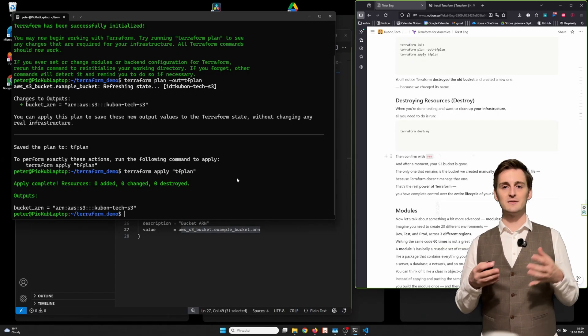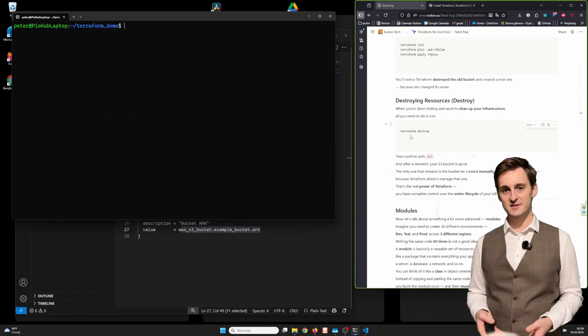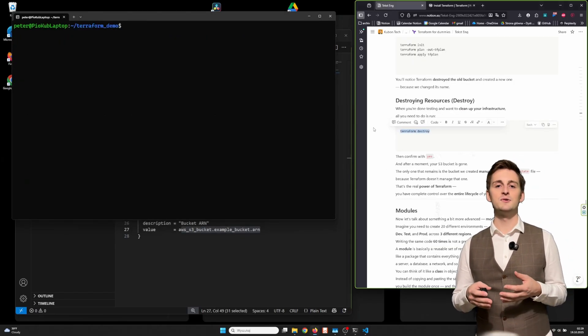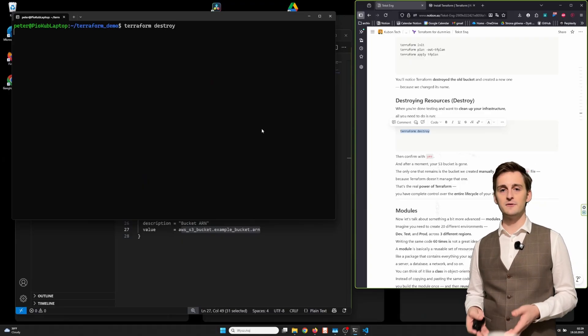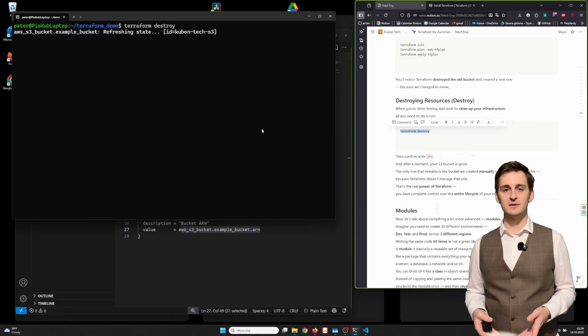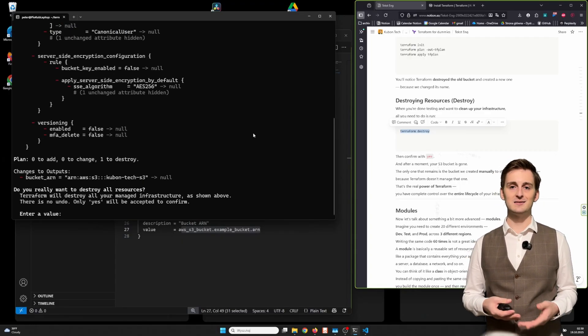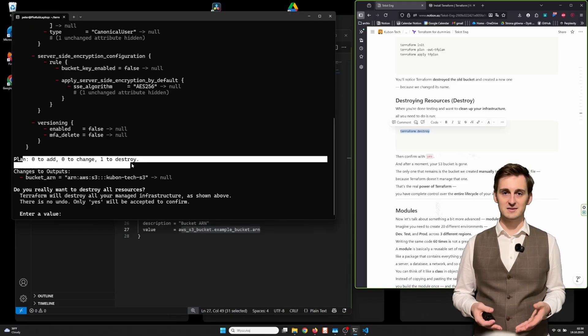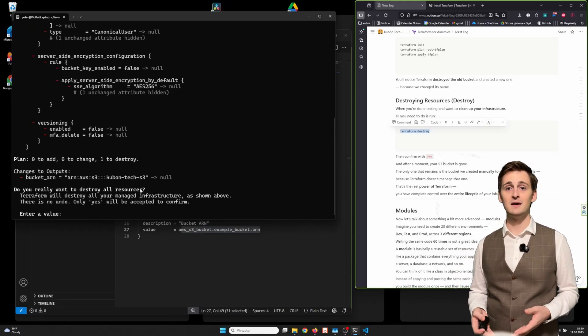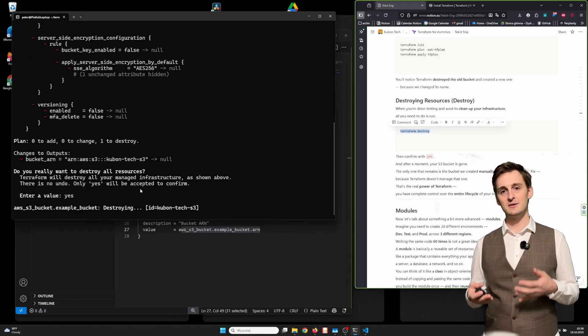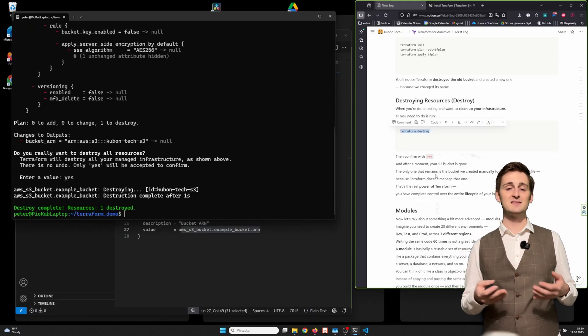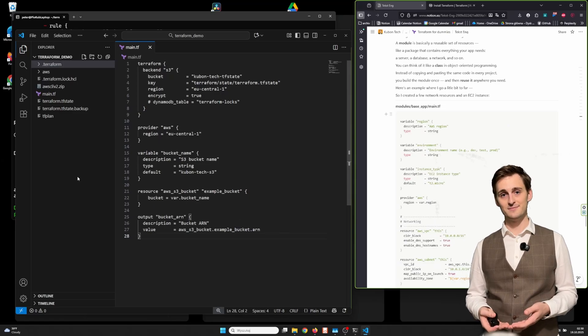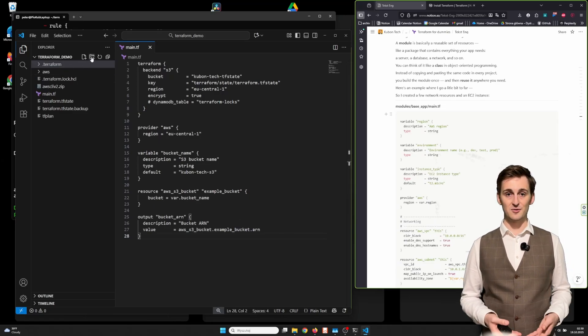When you're done testing and want to clean up your infrastructure, all you need to do is run terraform destroy, then confirm. And after a moment, your S3 bucket is gone. The only one that remains is the bucket we created manually to store our .tf state file, because Terraform doesn't manage that one. That's the real power of Terraform. You have complete control over the entire lifecycle of your infrastructure.